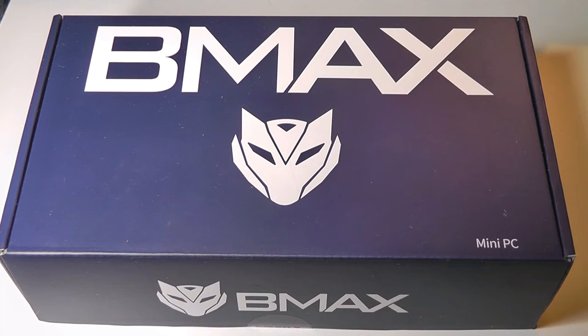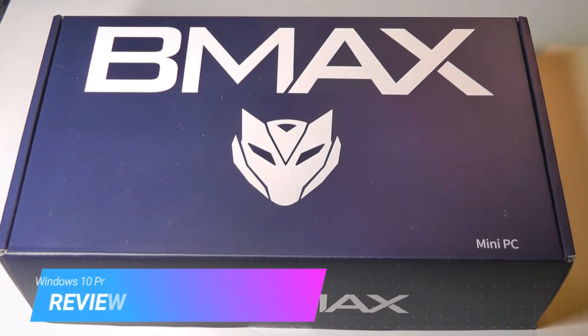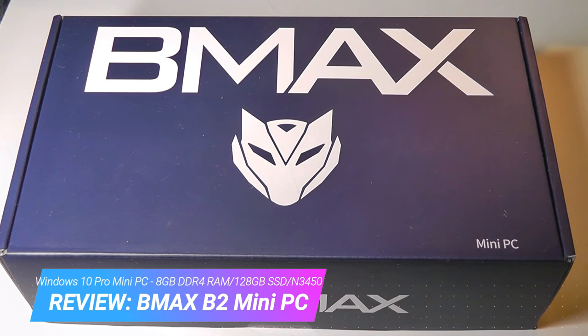Hey all, here are OSReviews. Today we're taking a closer look at the BMAX B2. This is a mini PC running on Windows 10 that sells for under $200, sometimes goes on sale for as low as $180.